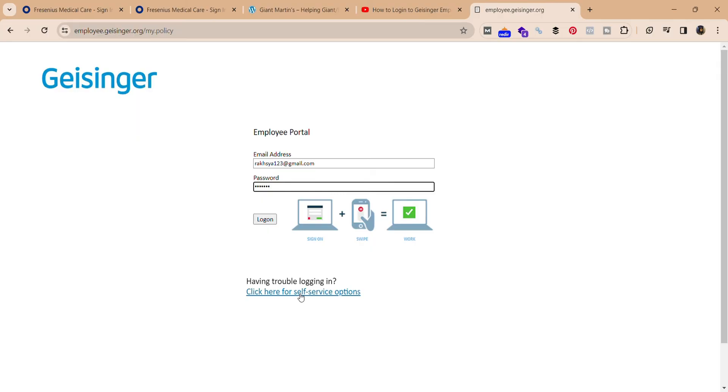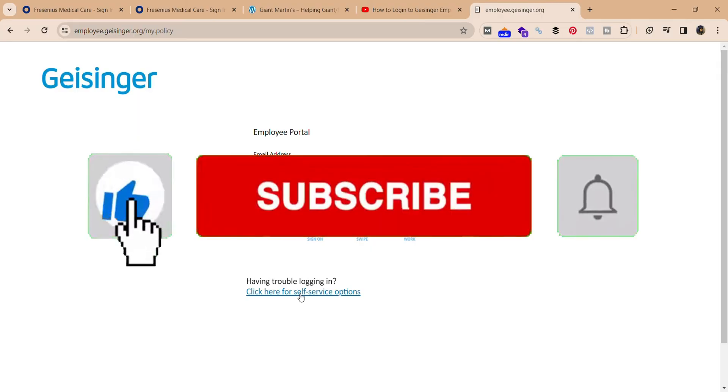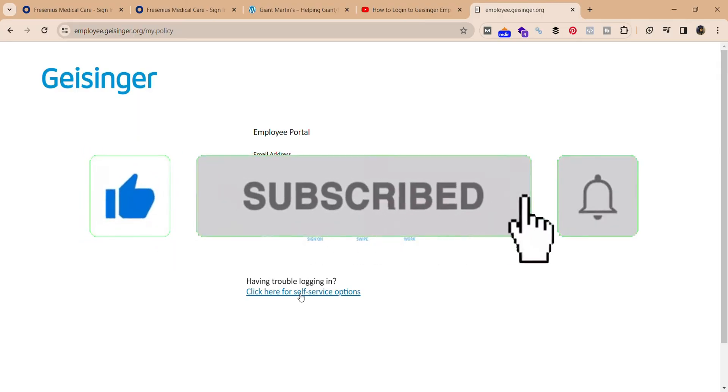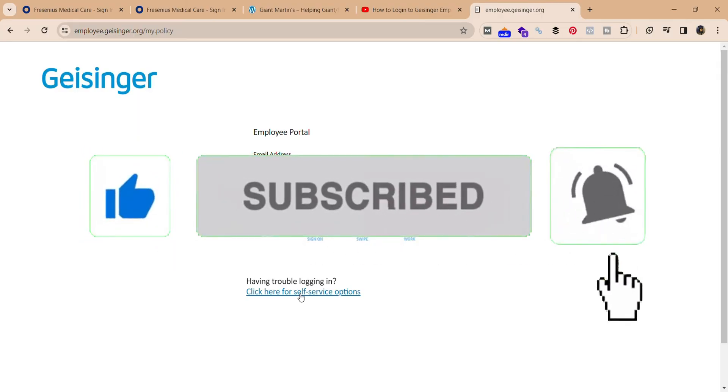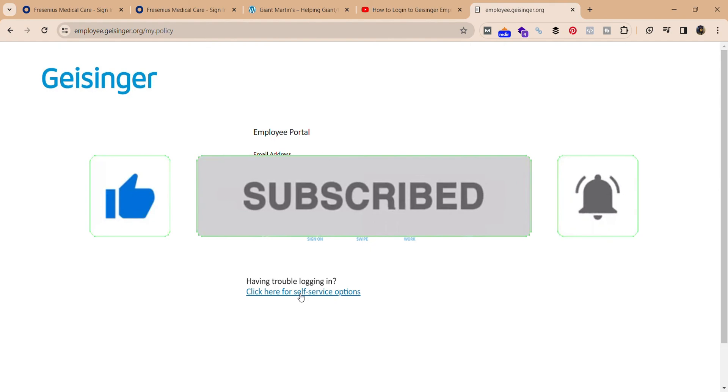If you find our video helpful, please leave a like and don't forget to subscribe to our channel. Also hit the bell icon for more content like this. Don't forget to comment down below for reviews. I will see you again in our next video. Thank you for watching.